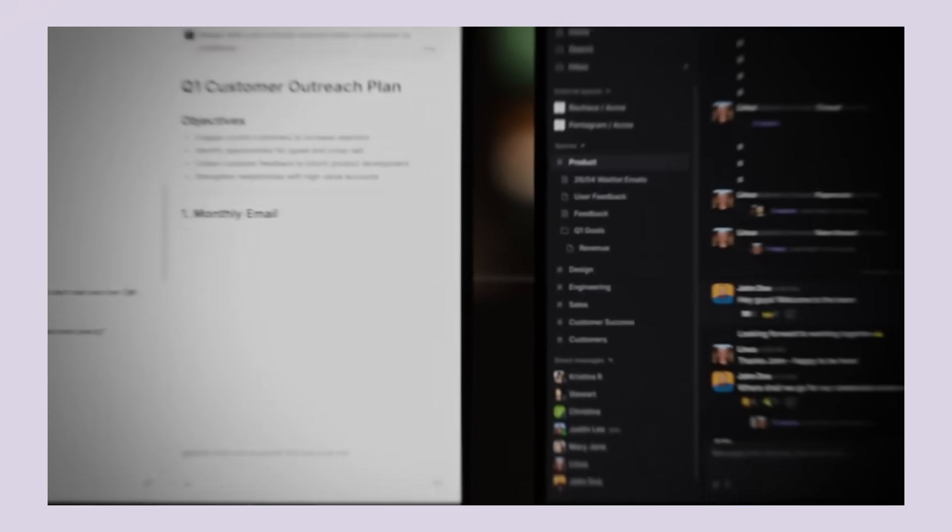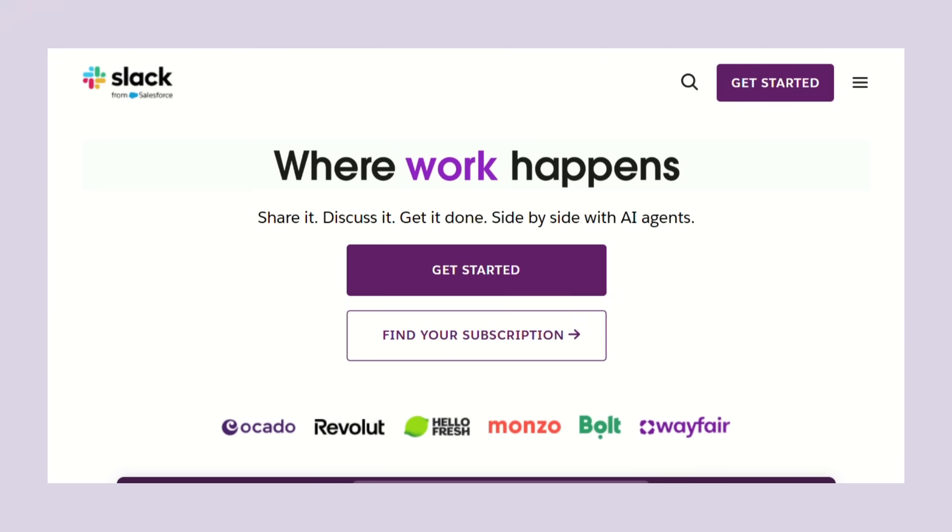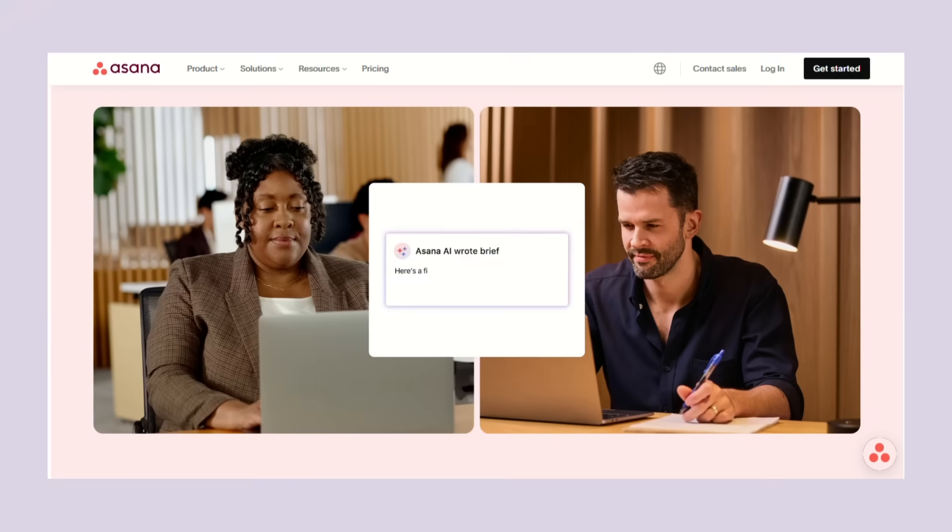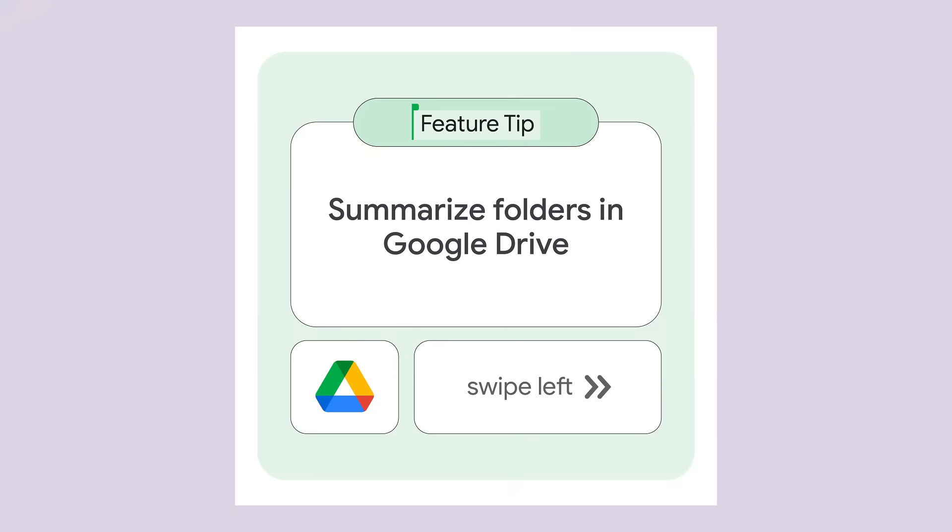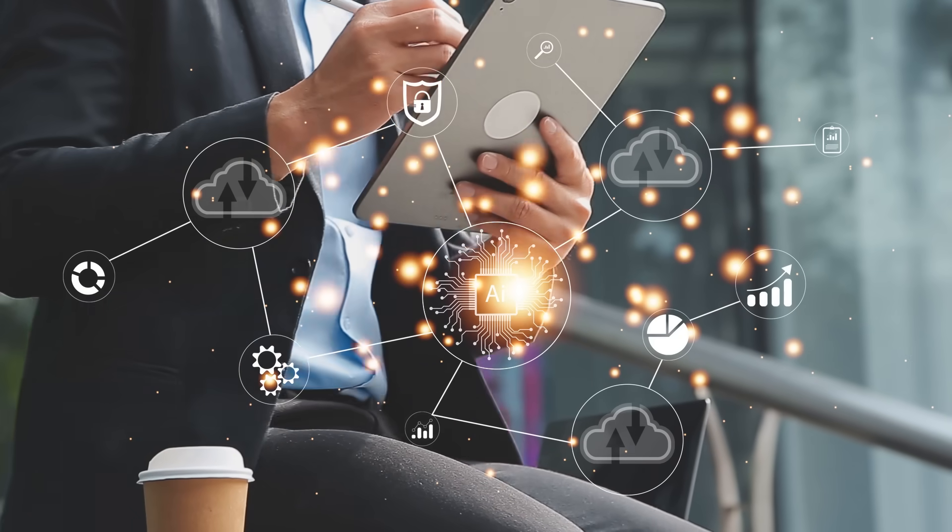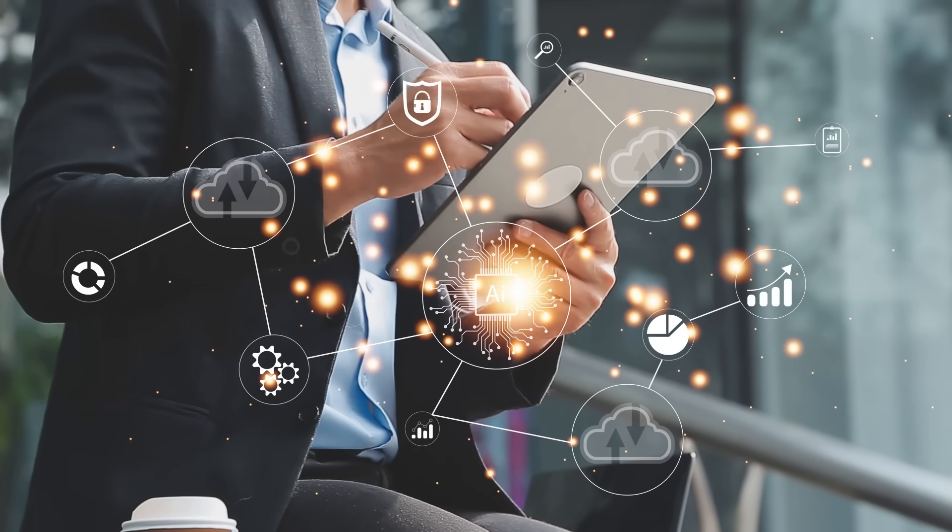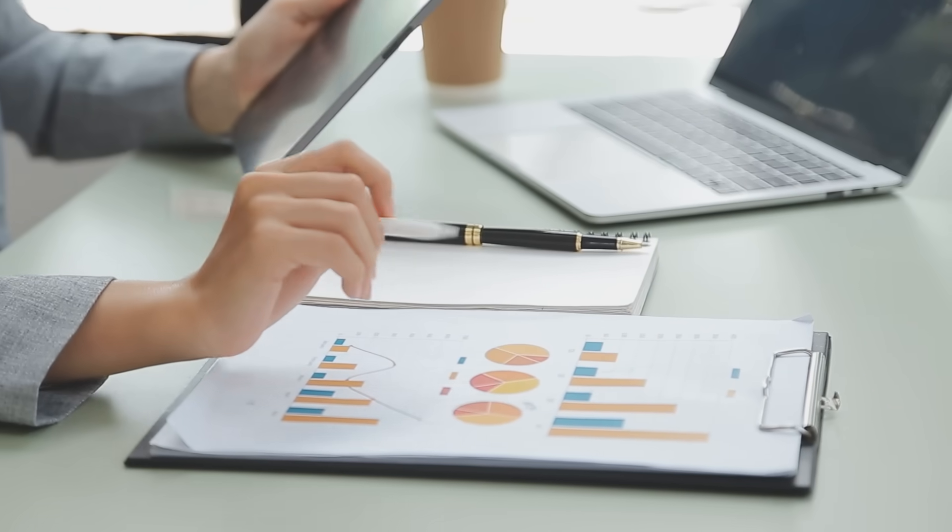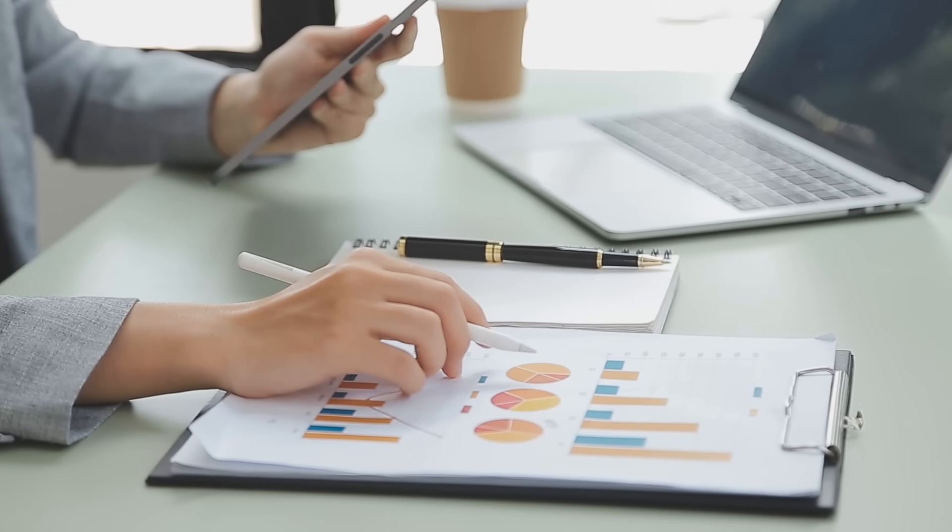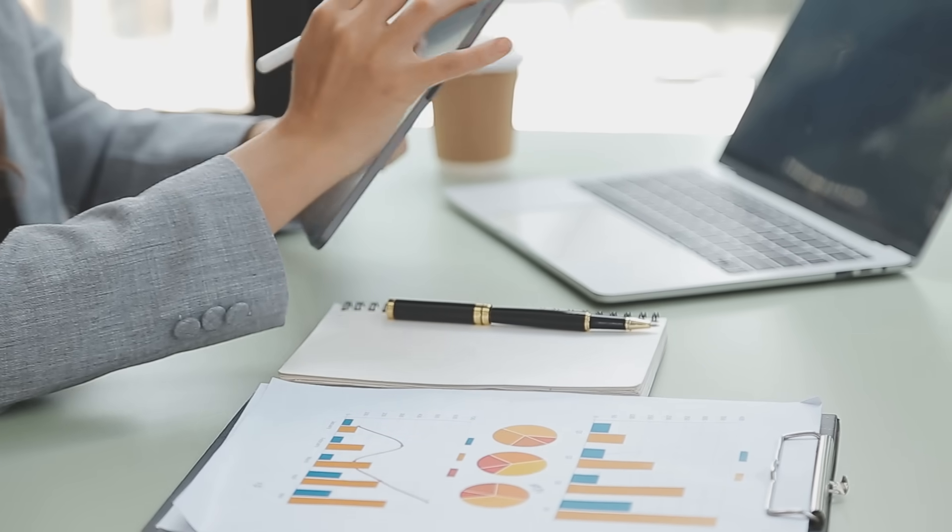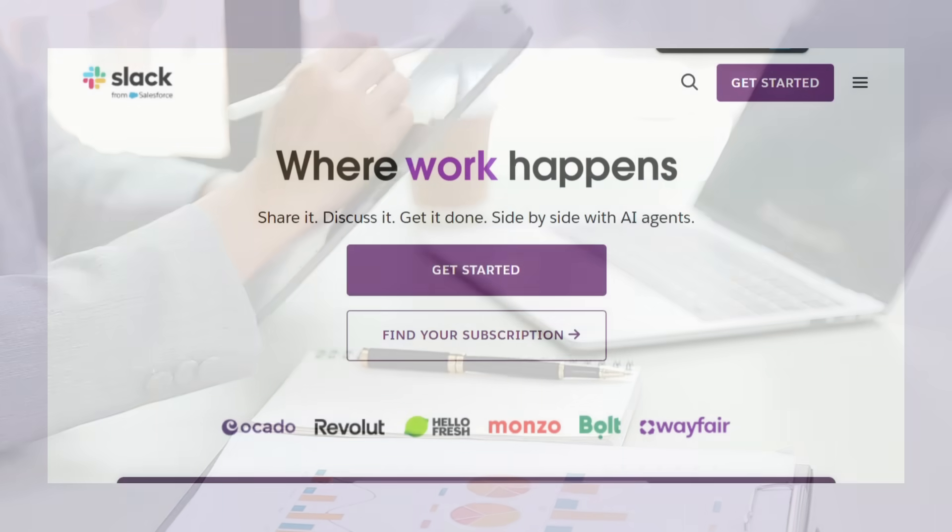But let's talk about the competition because this is where it gets interesting. Right now, most people are using Slack for chat, Notion for docs, maybe Asana for projects, Google Drive for files, Zoom for meetings. That's already five different tools and I'm just getting started. The problem with this setup, you're constantly switching between apps. Information gets lost. Important stuff falls through the cracks. Your team wastes hours every week just trying to find things.